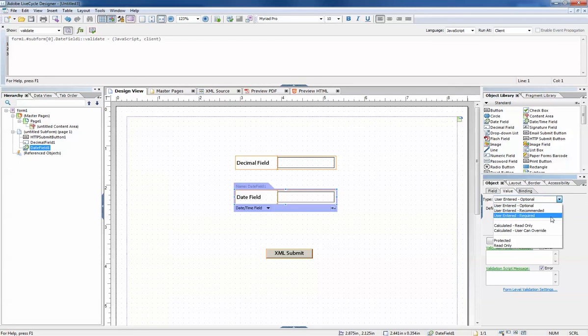User entered required means that a value absolutely must be provided and they will not be allowed to submit a form without providing the value.